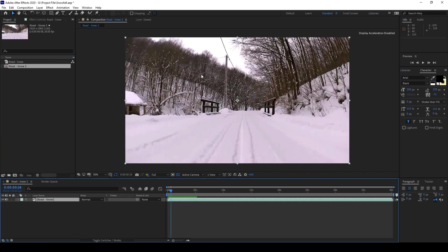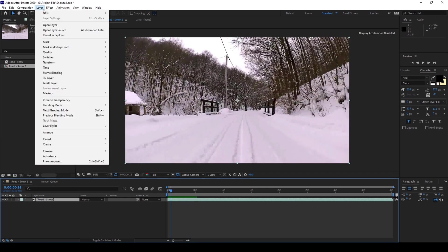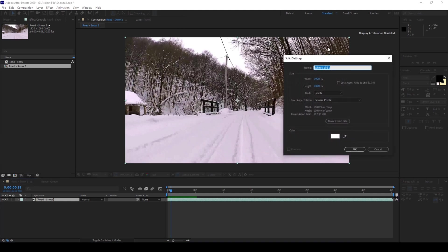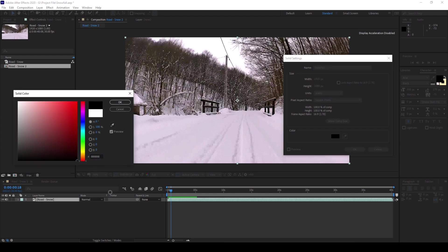To do that I'll first create a new layer. I'll name this snowfall, I'll set this to black color and hit ok.